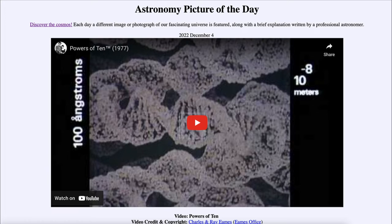Today's picture for December 4th of 2022 is titled 'Video Powers of 10.' This is a video clip that runs nine minutes, so I'm not actually going to play it here. I'm just going to describe a little bit of what you will see, but you can use the link in the description to go to the website and play the video directly.